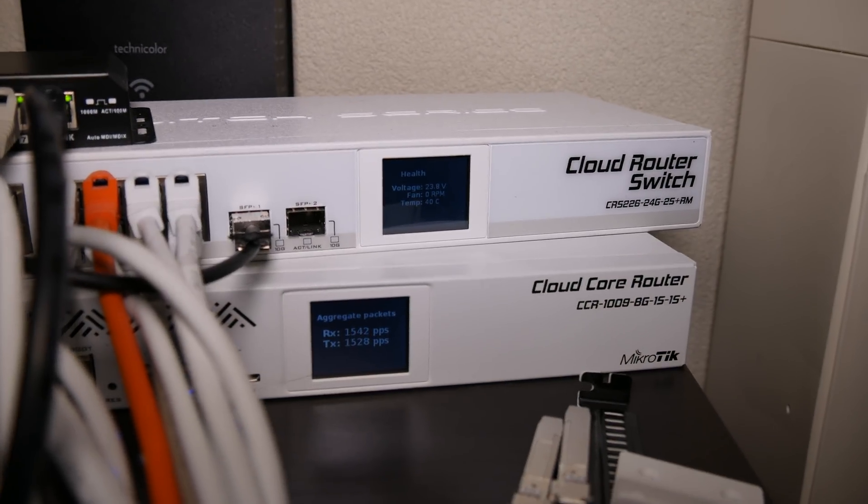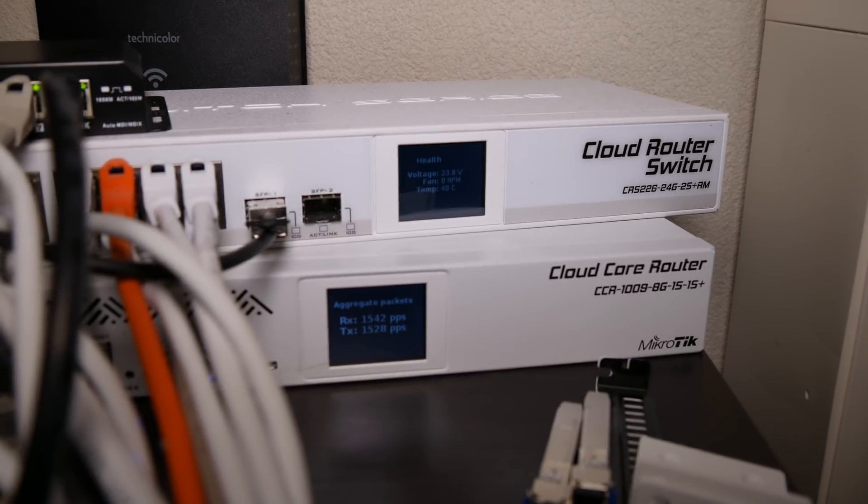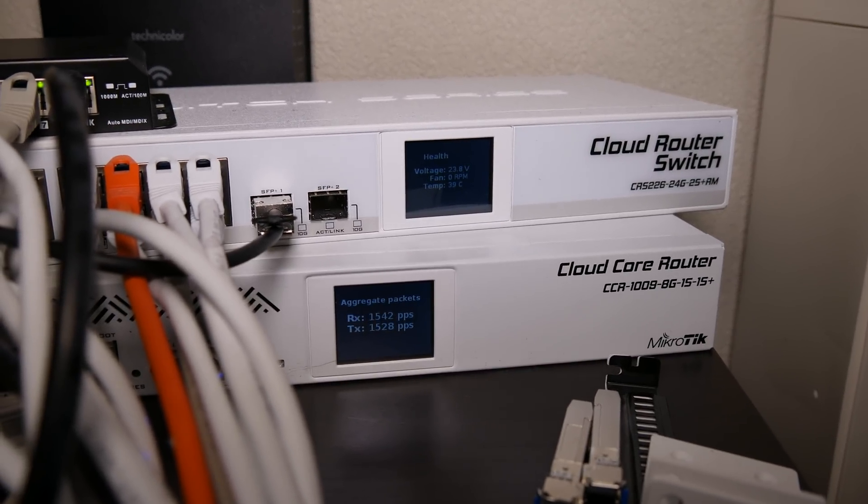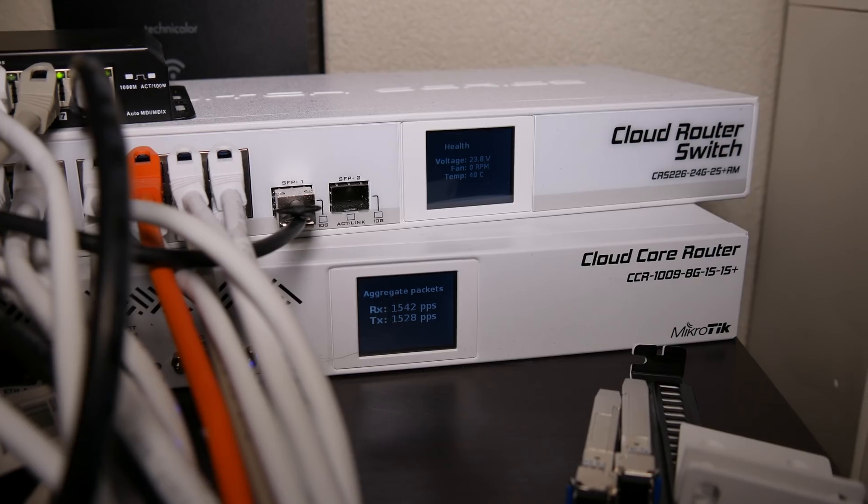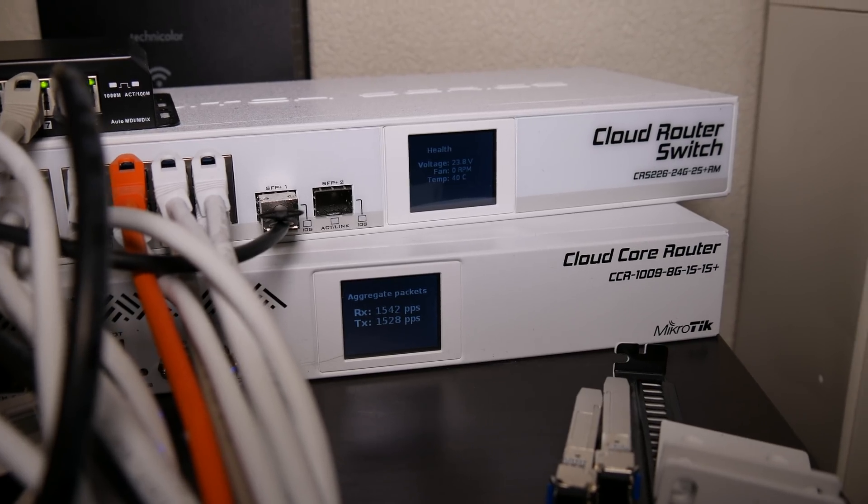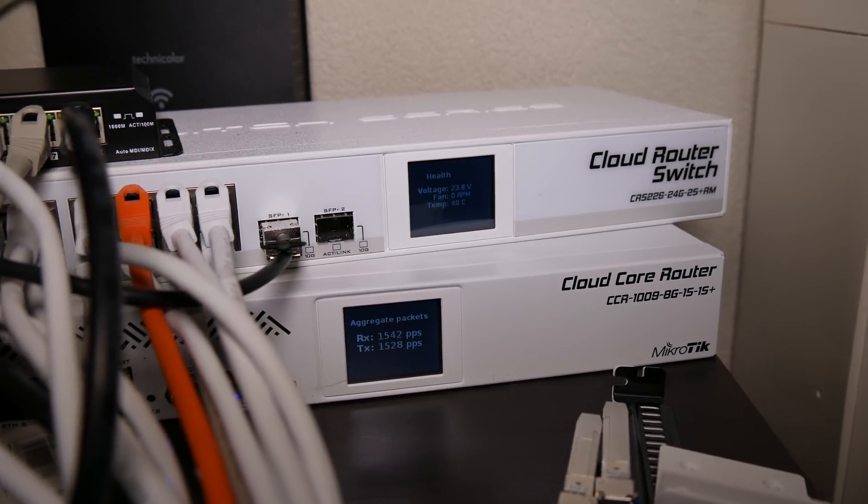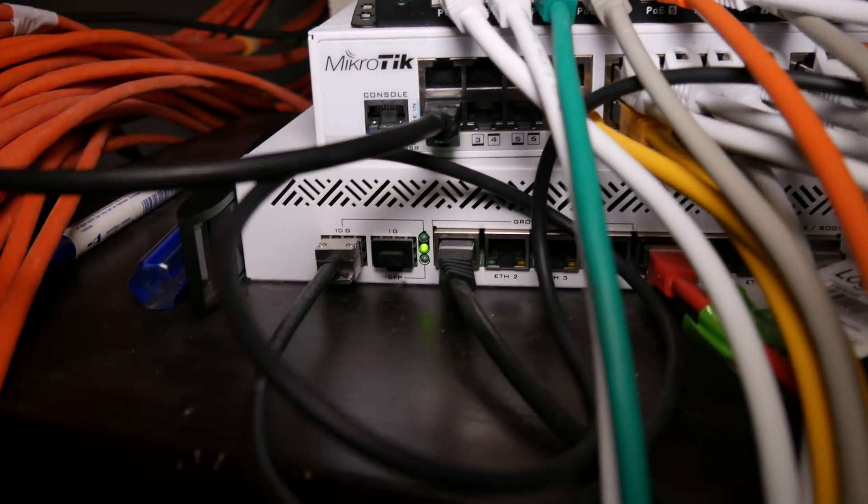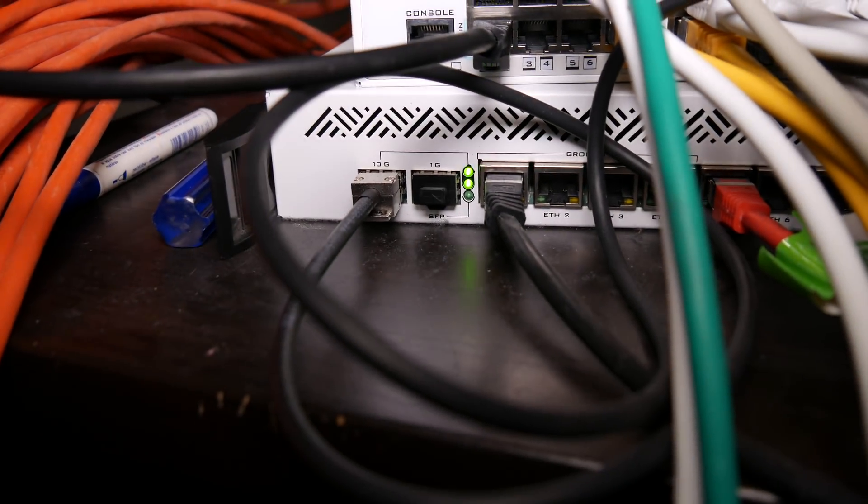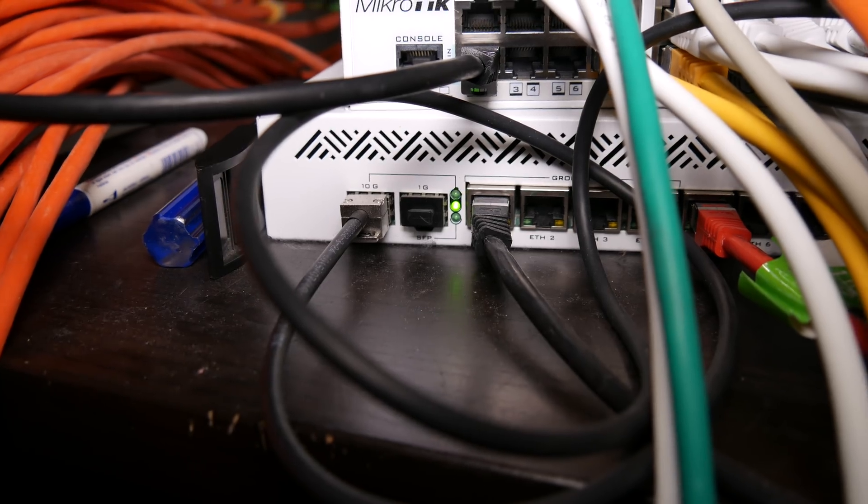So, the switch does some VLAN-ing and switching, of course, and the router takes care of all the routing. And because of the 10 gigabit connection, there's plenty of bandwidth to do that.